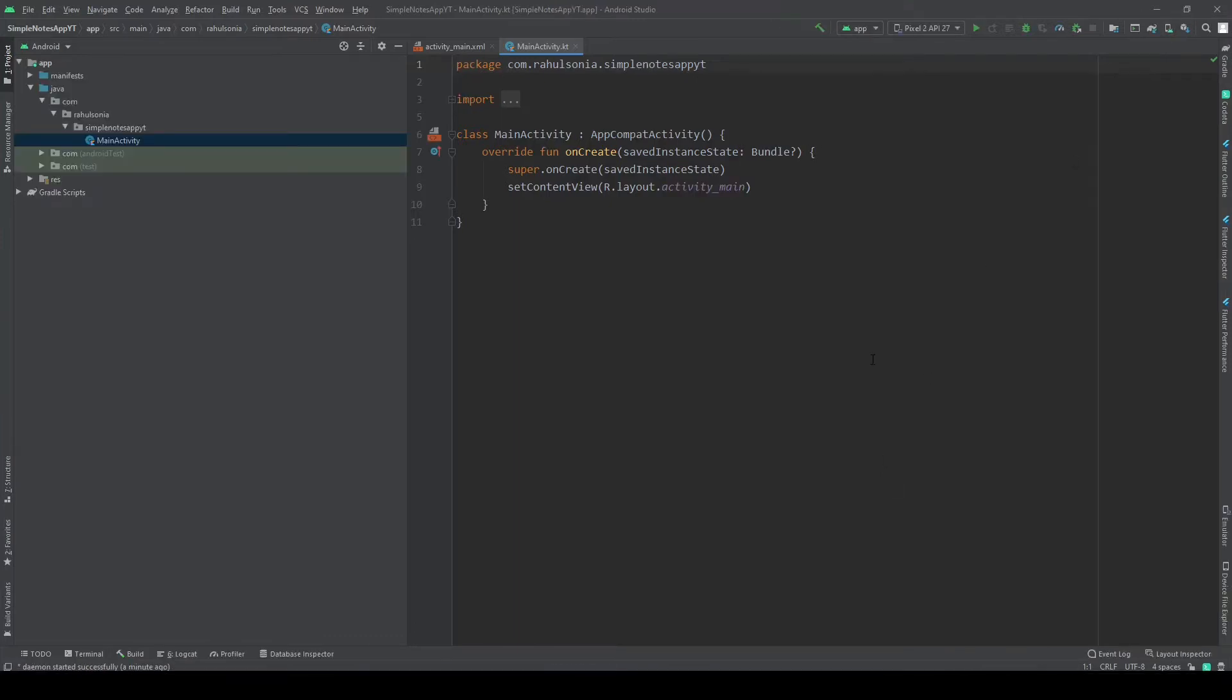Okay, so in this video we will actually set up the Dagger Hilt for dependency injection. So for those who are new to dependency injection, I will just explain it briefly.